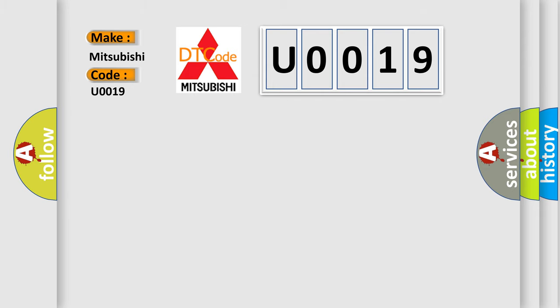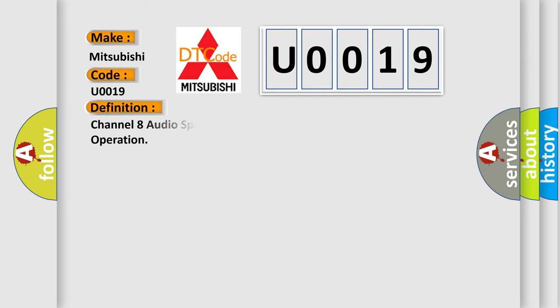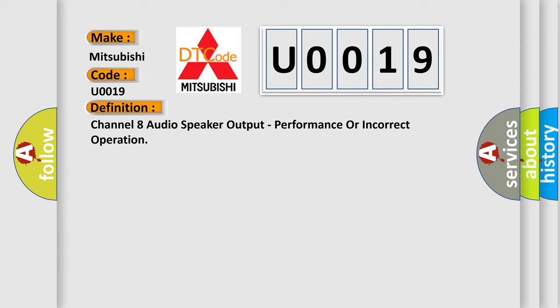The basic definition is Channel 8 audio speaker output, performance or incorrect operation.